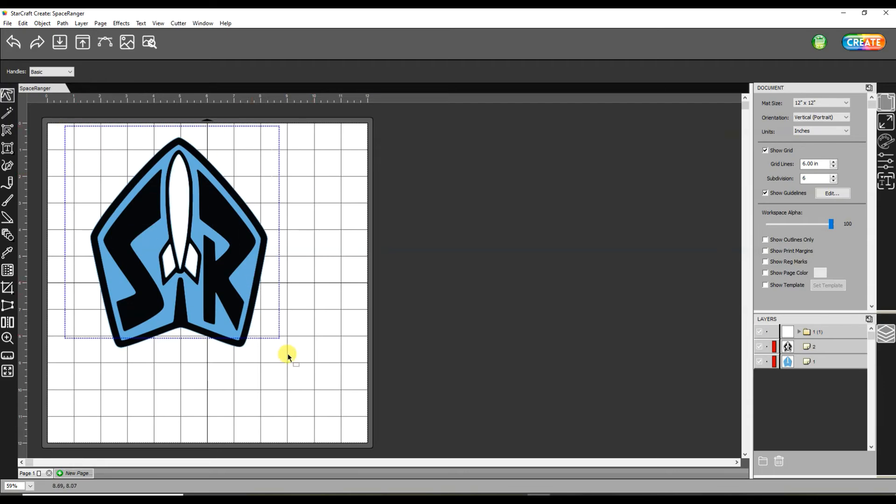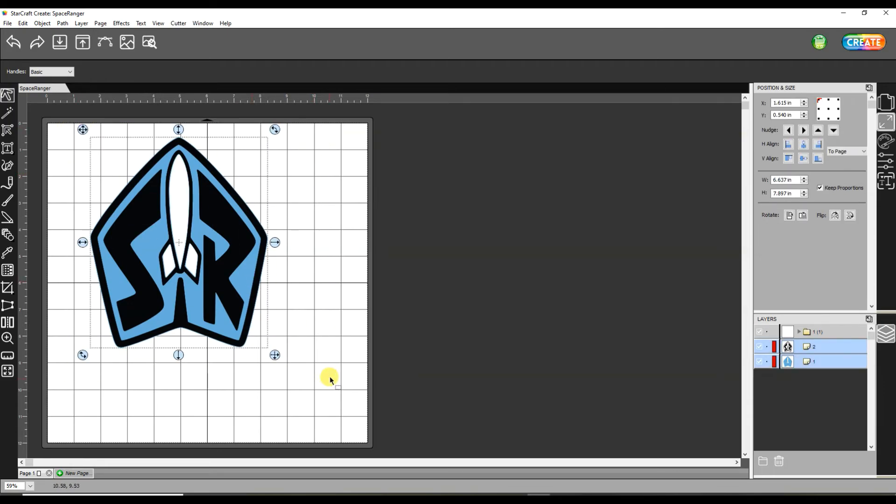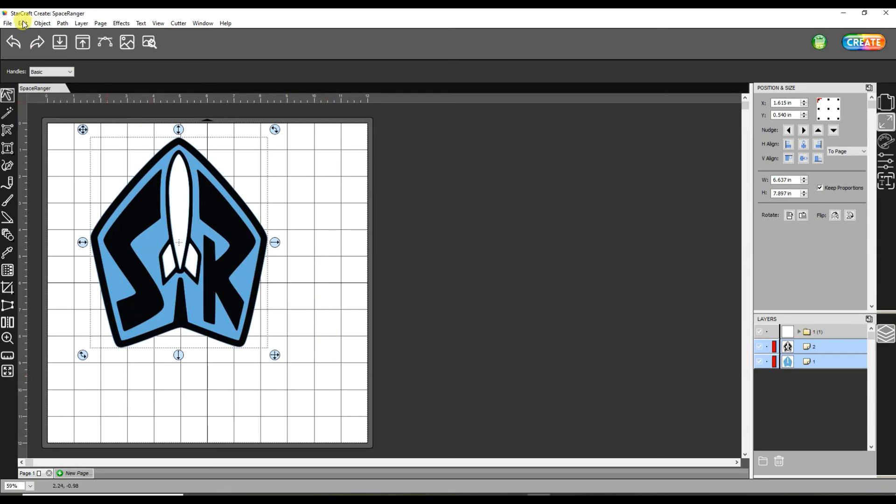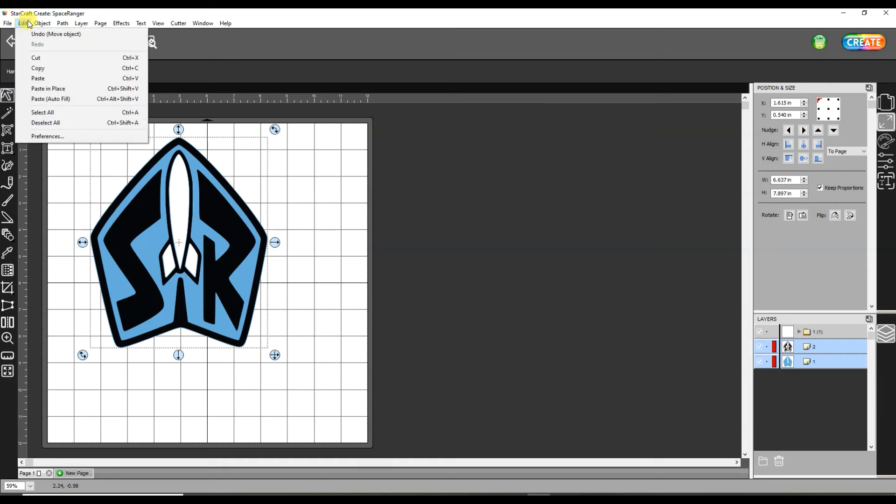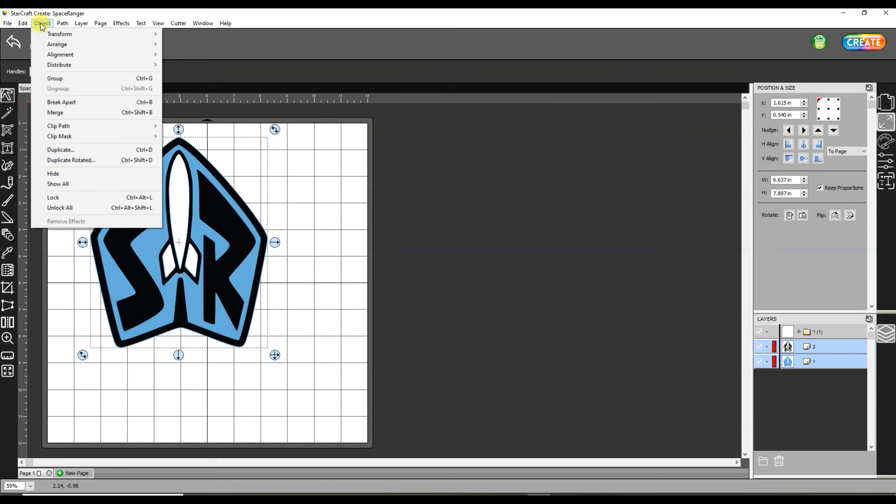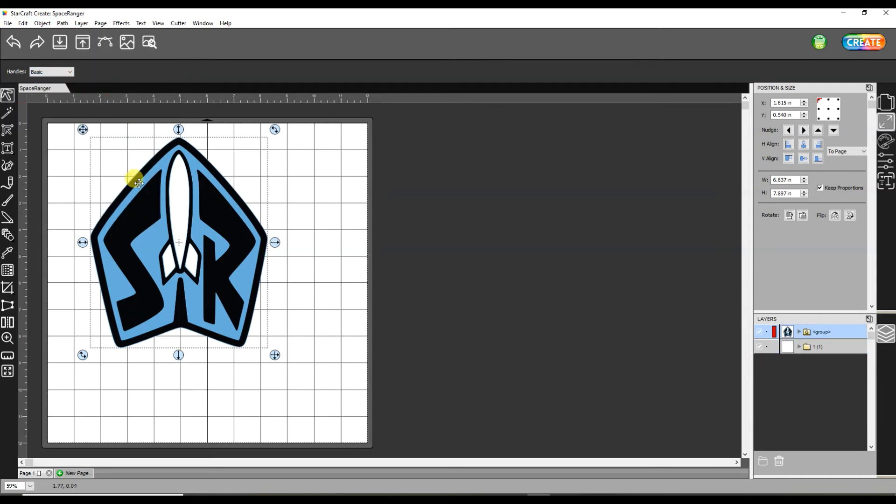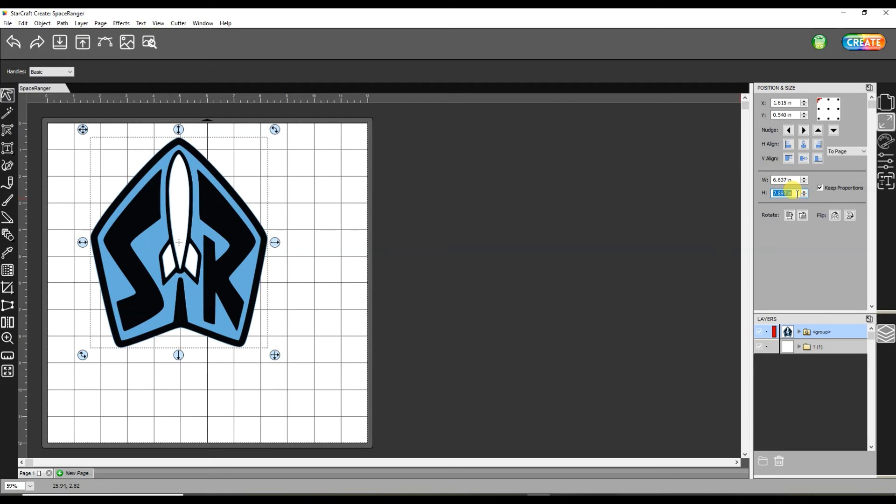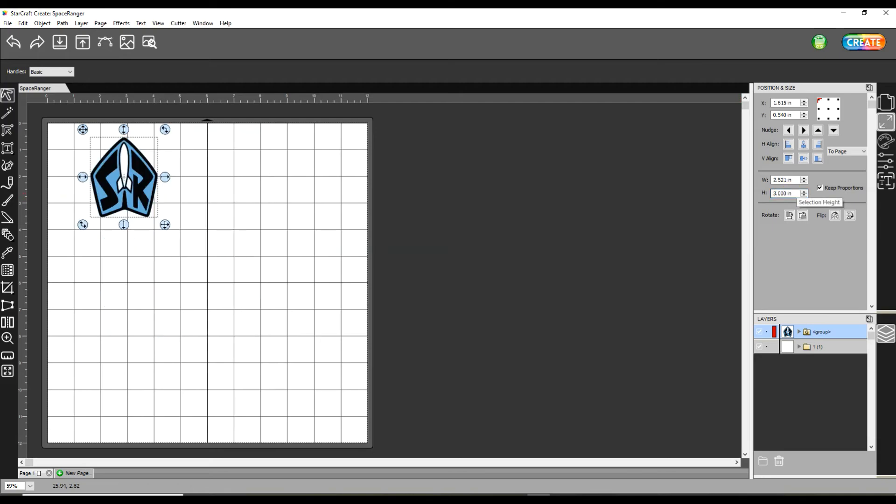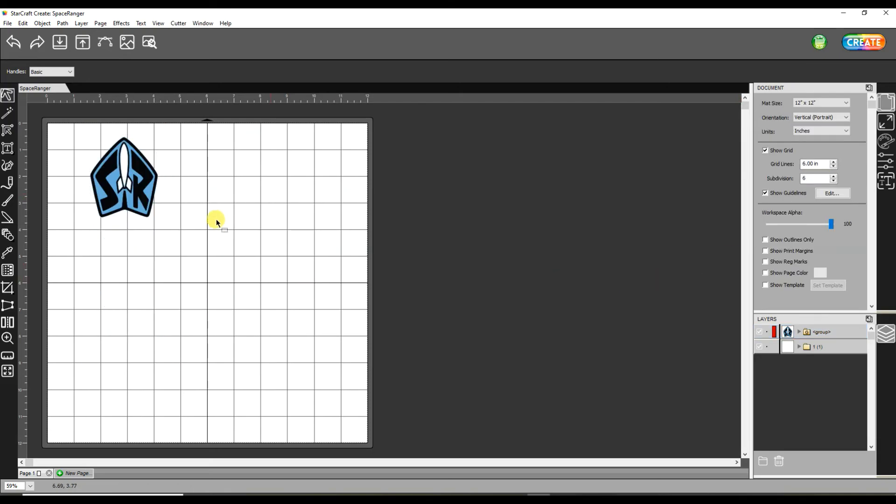Now I'm going to grab the whole design and go back up to the Object button and hit Group. This is going to keep everything grouped exactly where it is and now I can just resize it by holding my Control key or by adjusting the measurements over here on the far right. And now it's resized.